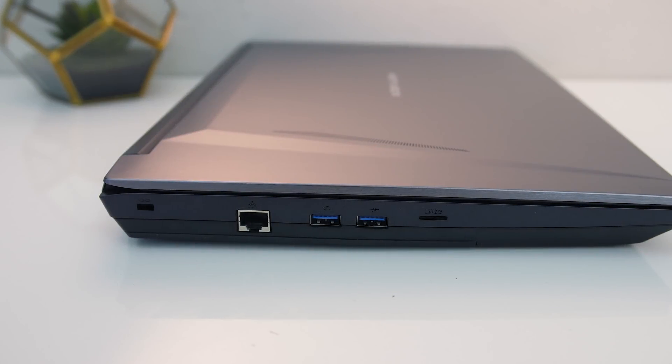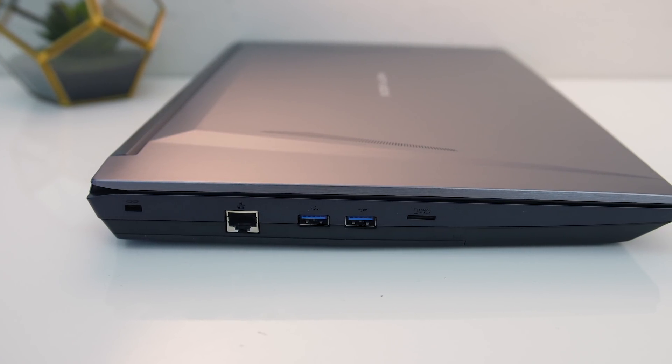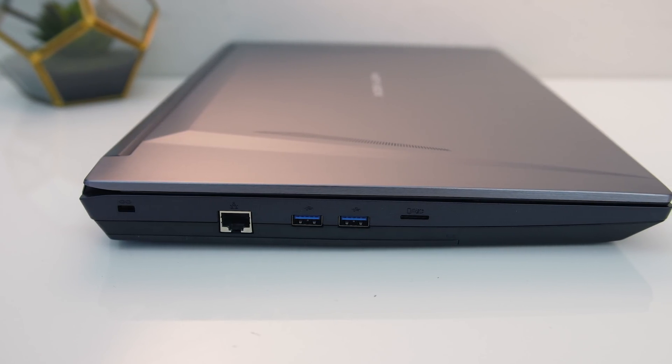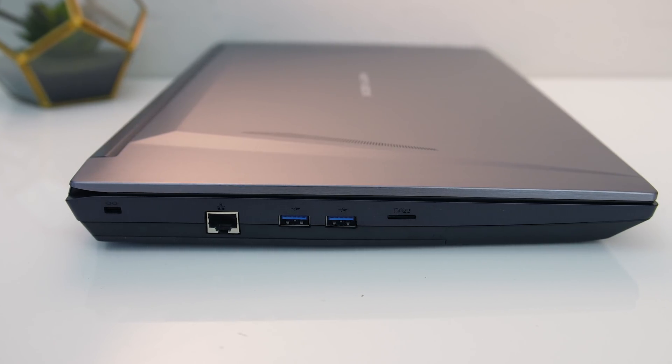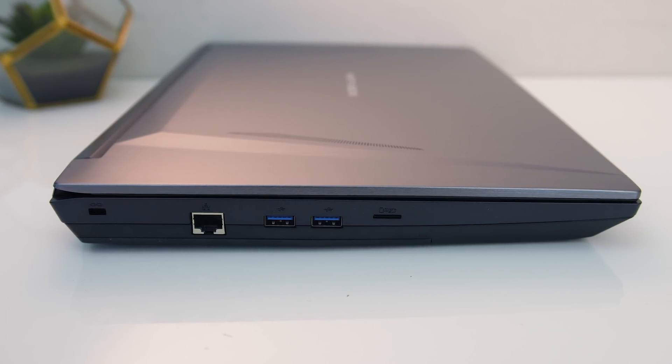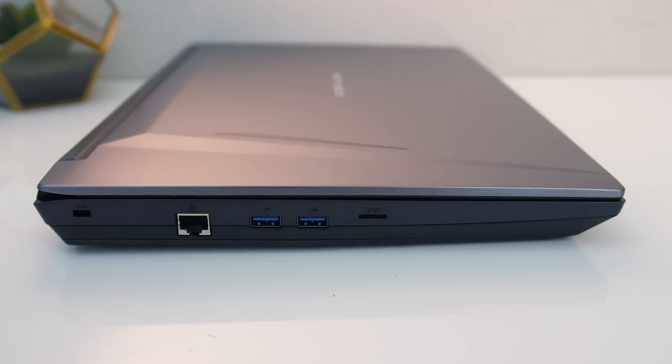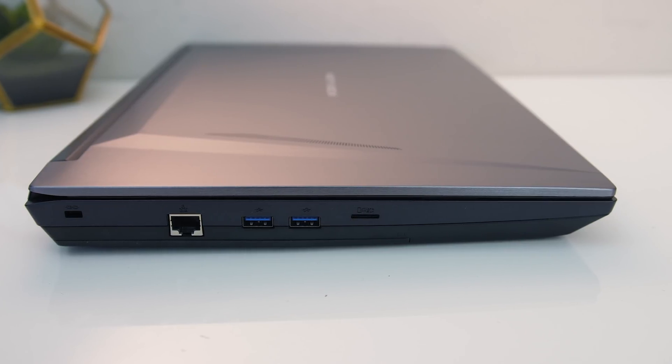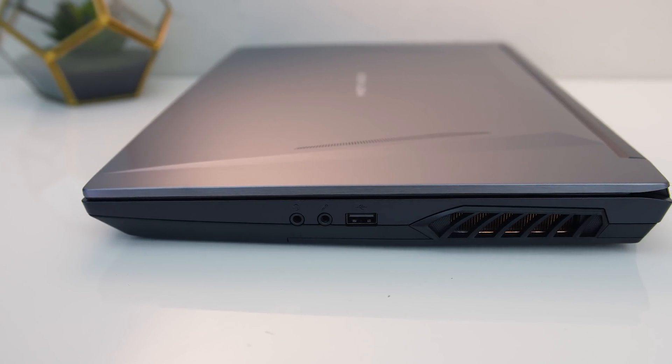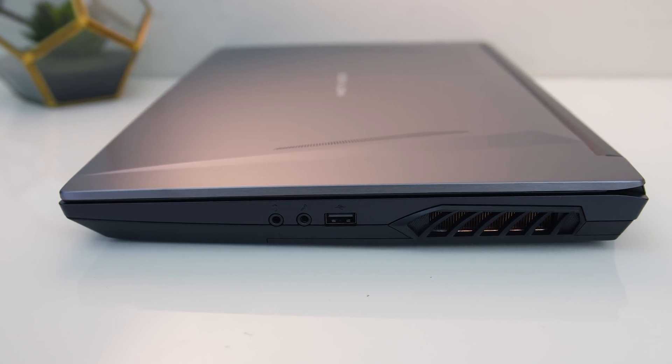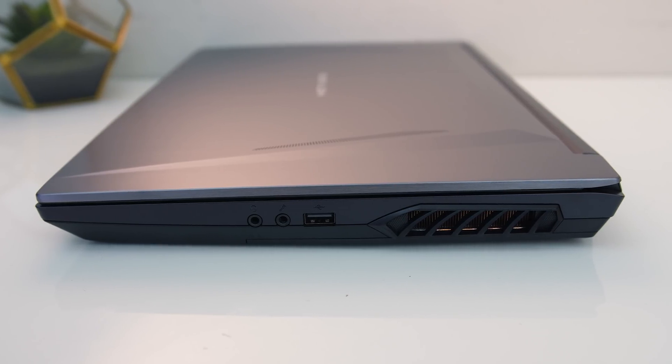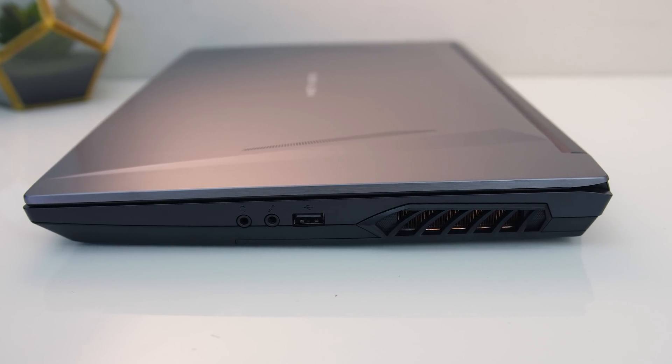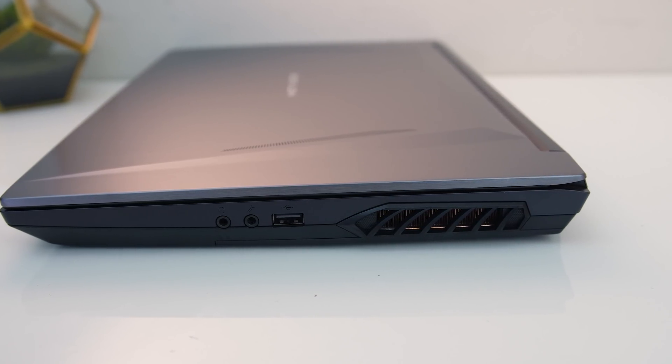On the left from the back there's a Kensington lock, gigabit ethernet, two USB 3.2 Gen 2 Type-A ports, and a micro SD card slot. Bit strange it's not full size given the larger machine. On the right from the front we've got 3.5mm headphone and mic jacks, followed by a single USB 2.0 Type-A port for some reason, and an air exhaust vent on this side.